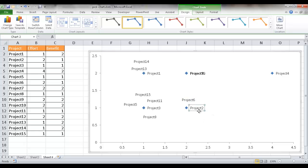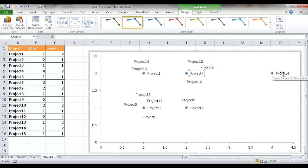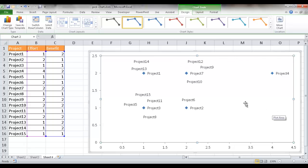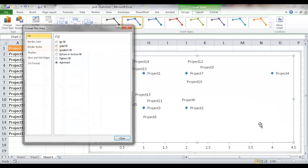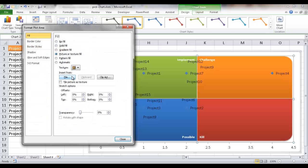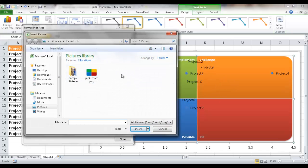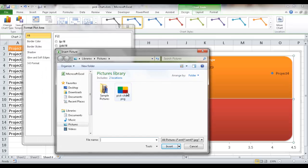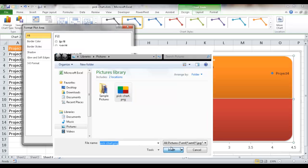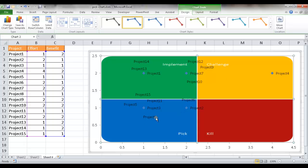After repositioning overlapping labels — we should have a total of 15 projects — I want to insert the PICK chart image as the background of the plot area. I'll select the plot area, right-click, select Format Plot Area, and under Fill choose Picture Fill. I'll click File, navigate to the pick chart PNG, click Insert, and then click Close. The quadrant image now appears as the background.